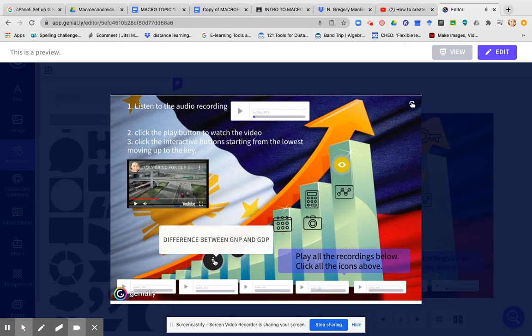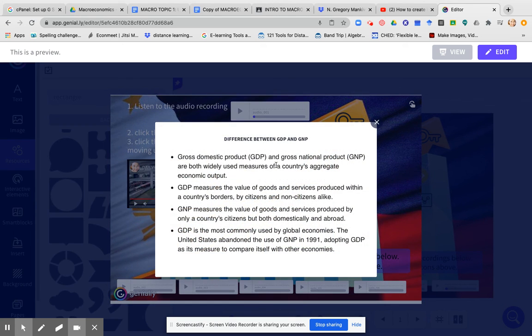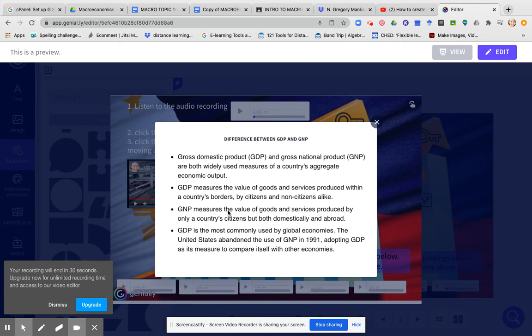Now, if I click this one, this discusses the difference between GNP and GDP. So here's the text for that.